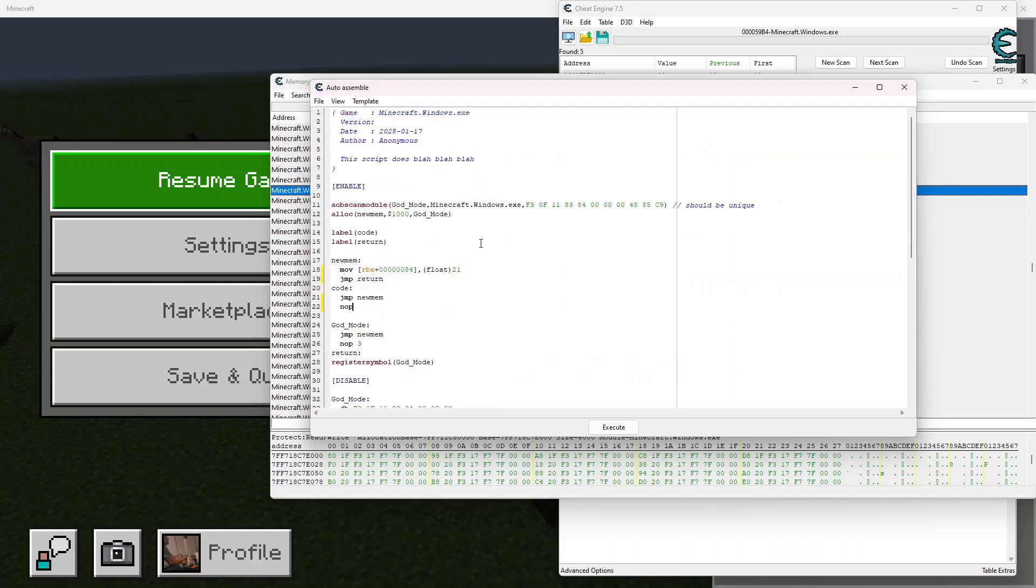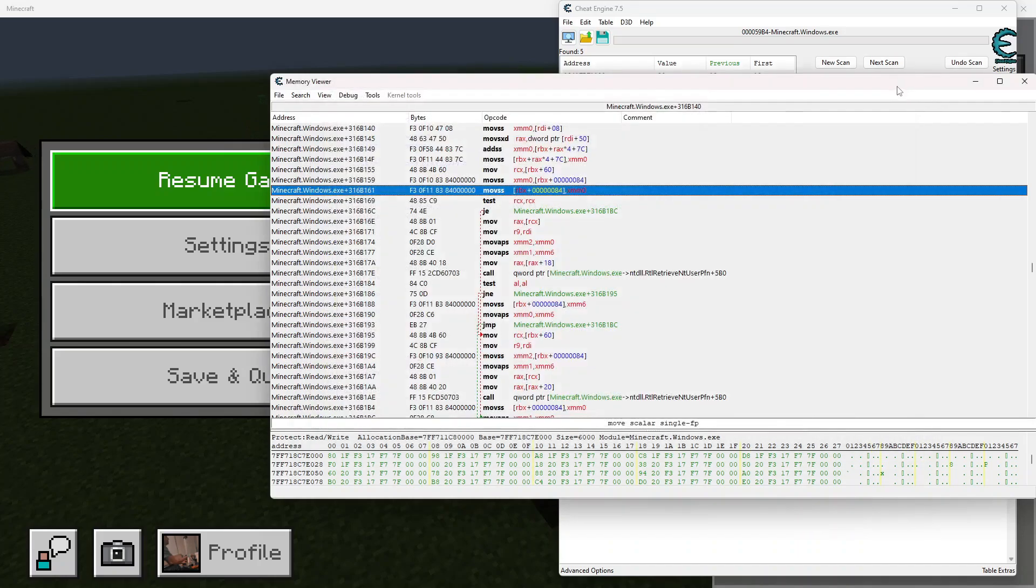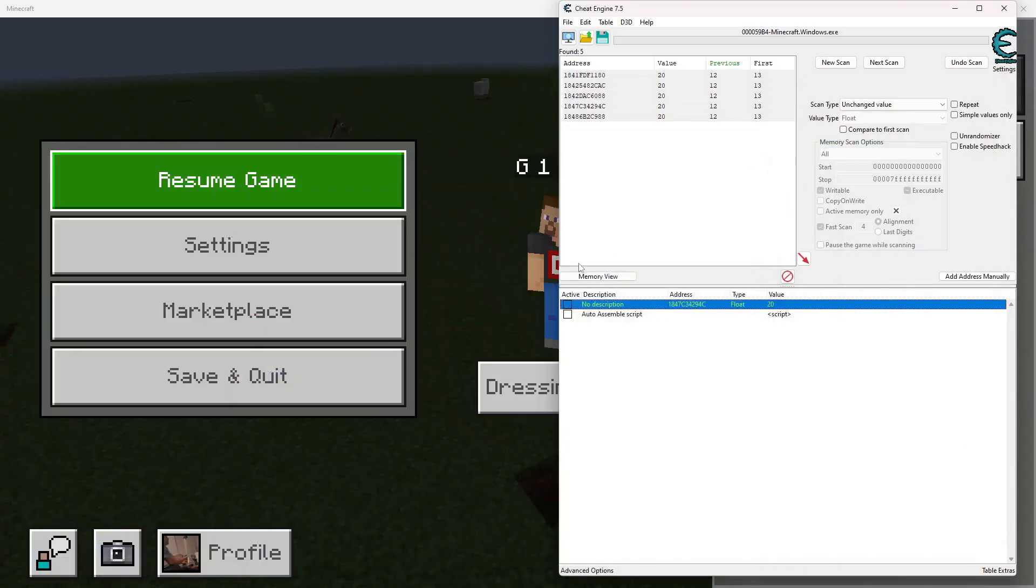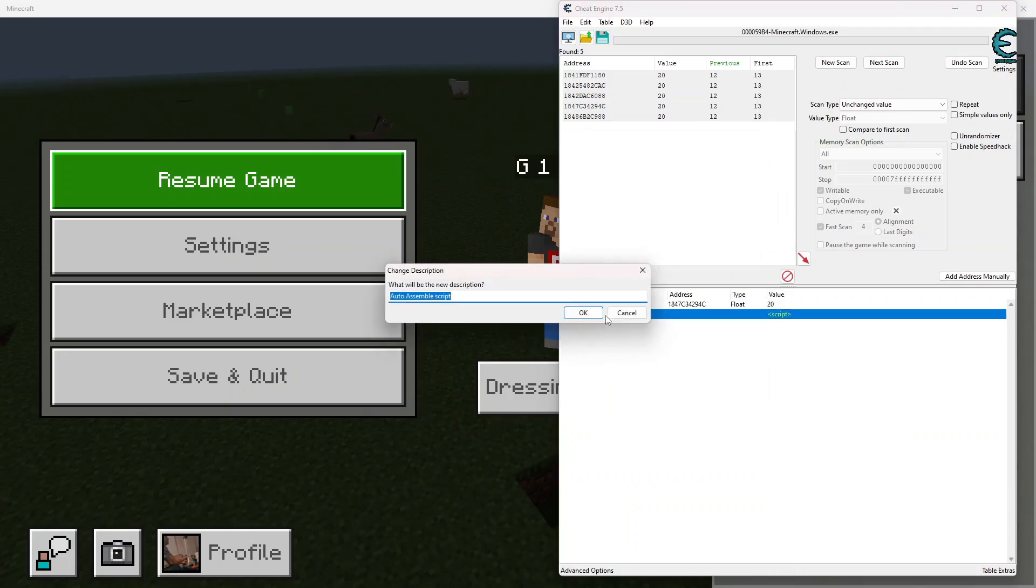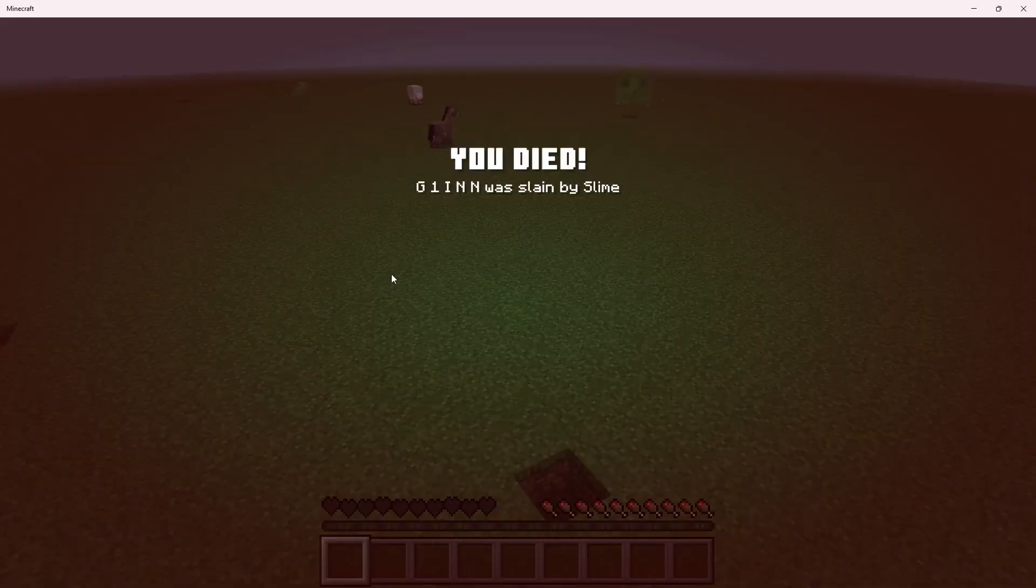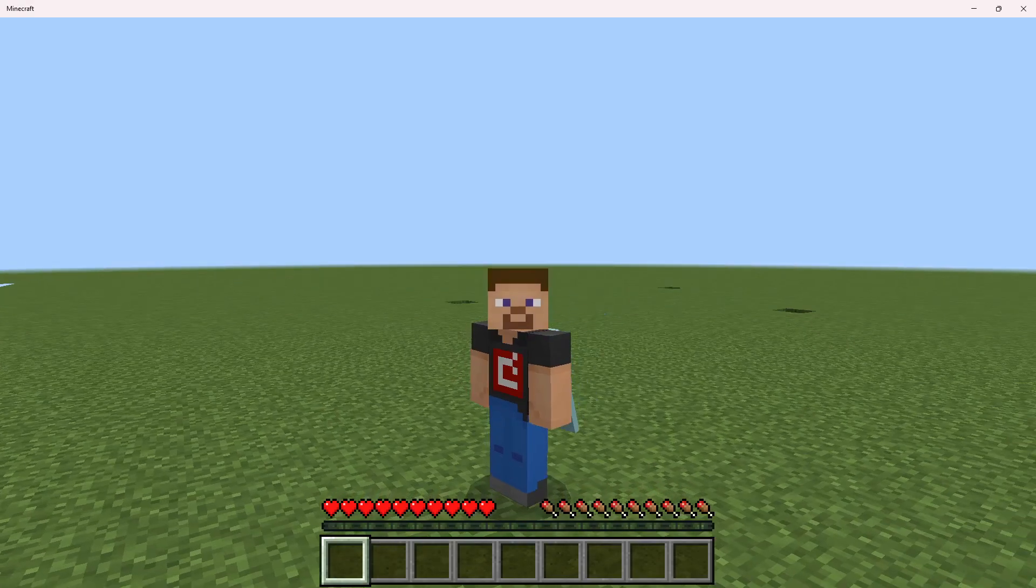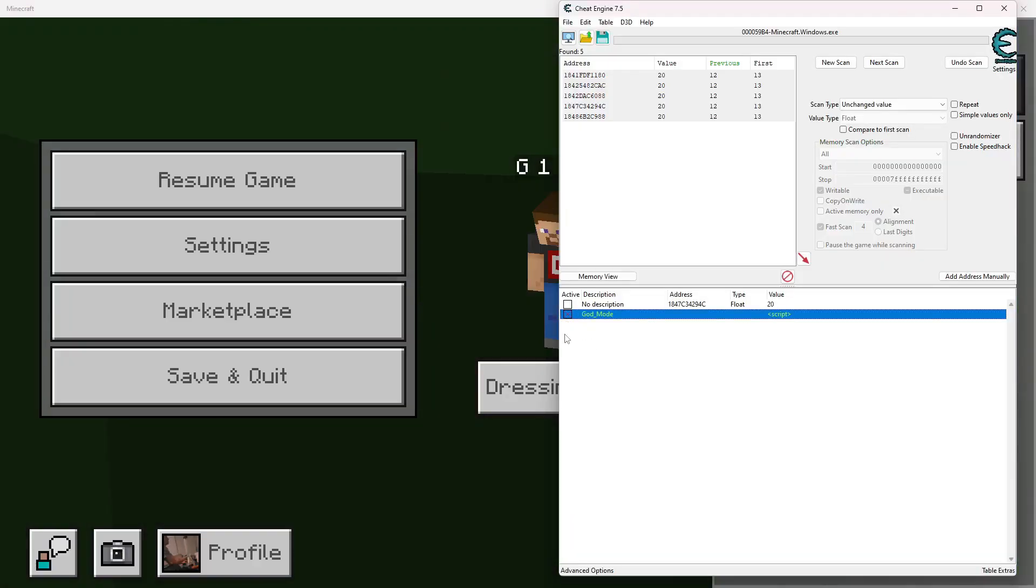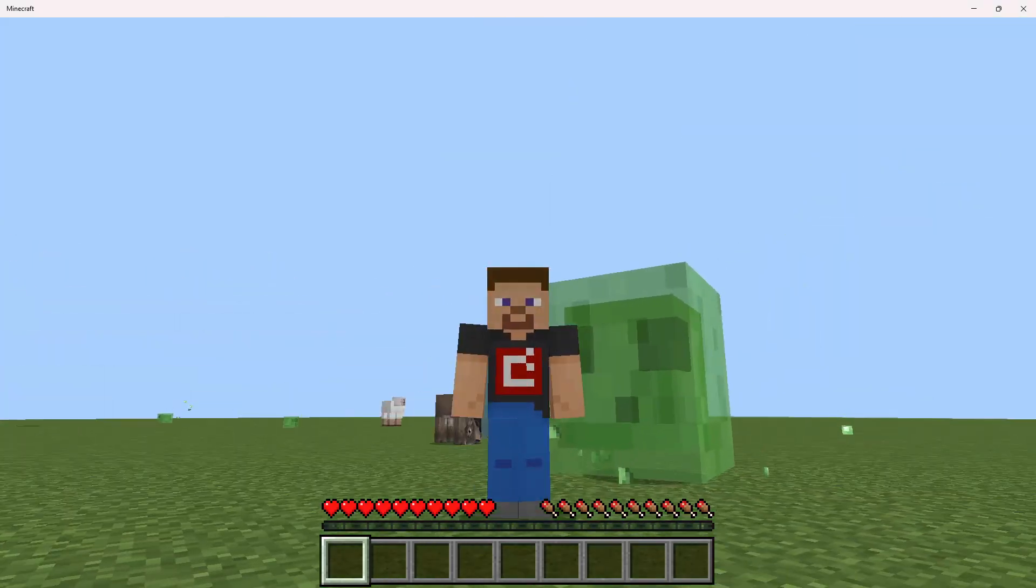So we're going to go ahead and click the file, and then we're going to assign it to our current cheat table that way we can always use it. Now that that is done, we're going to go ahead and go right here and we're going to name you God, just like that. So now if I toggle you, let me respawn first that way I don't bug anything. So now if I toggle you on and I take some damage, you see that I cannot die.